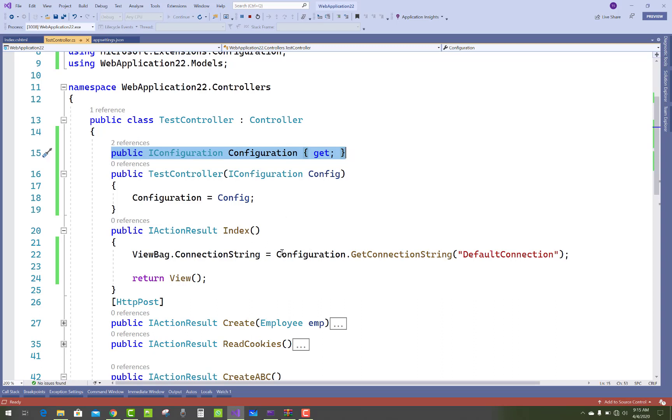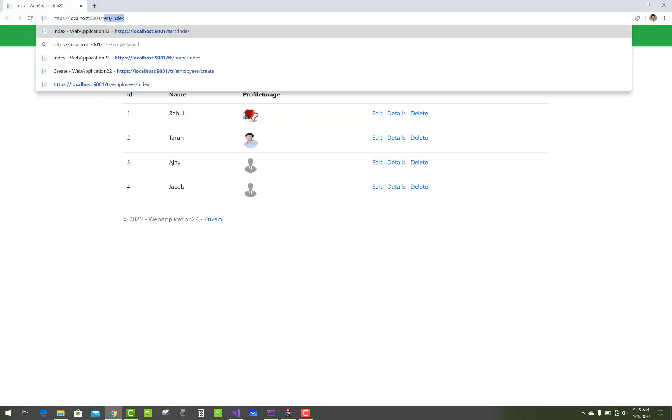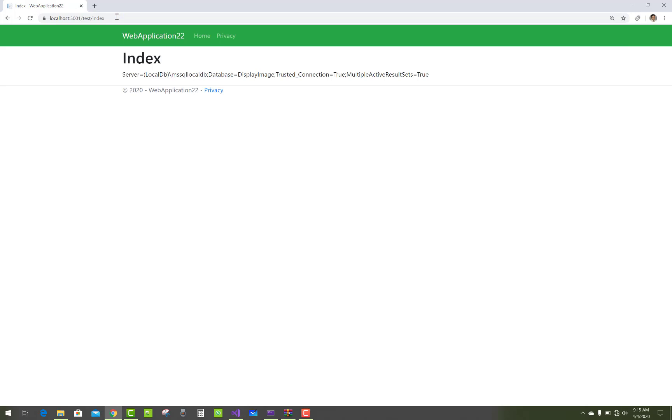Get connection string from the appsettings.json file. So here is the test controller and index, the connection string is there.